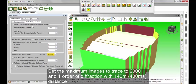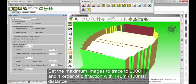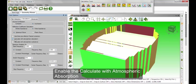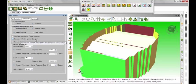Specify a distance of 400 ms, which is approximately half of the measured RT. The higher the number of images to trace, the better the results, so let's set the maximum images to trace to 2000. Under the Calculations tab, enable Calculate Without Atmospheric Absorption.